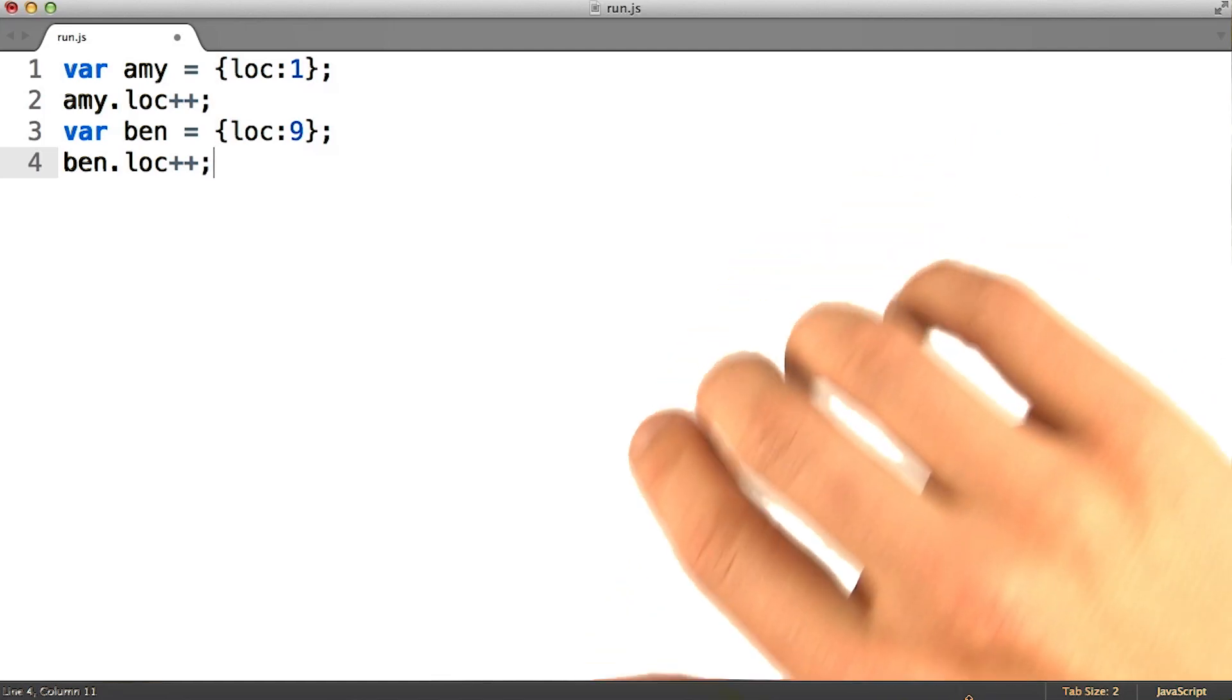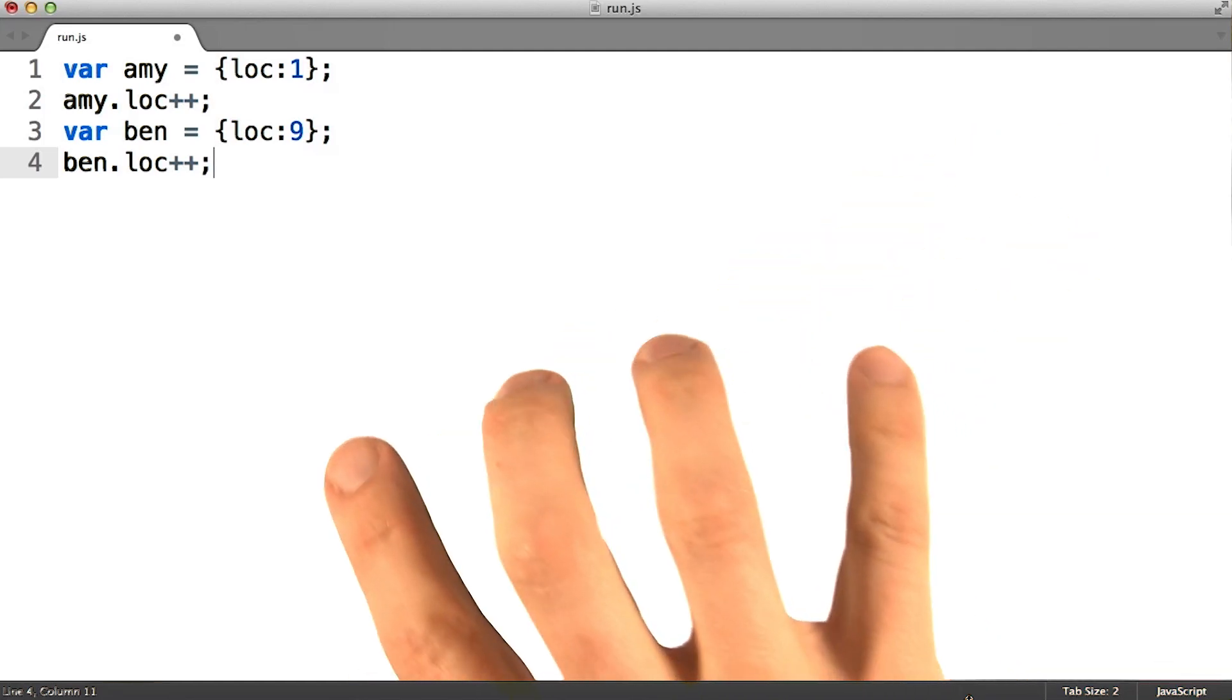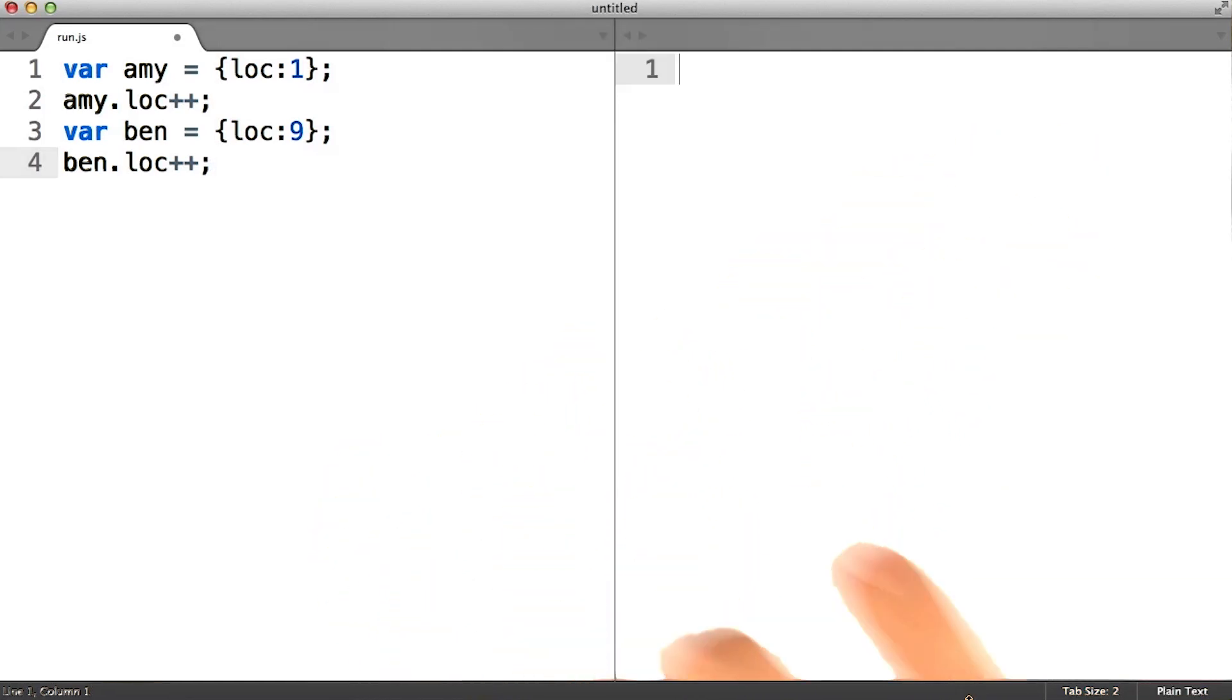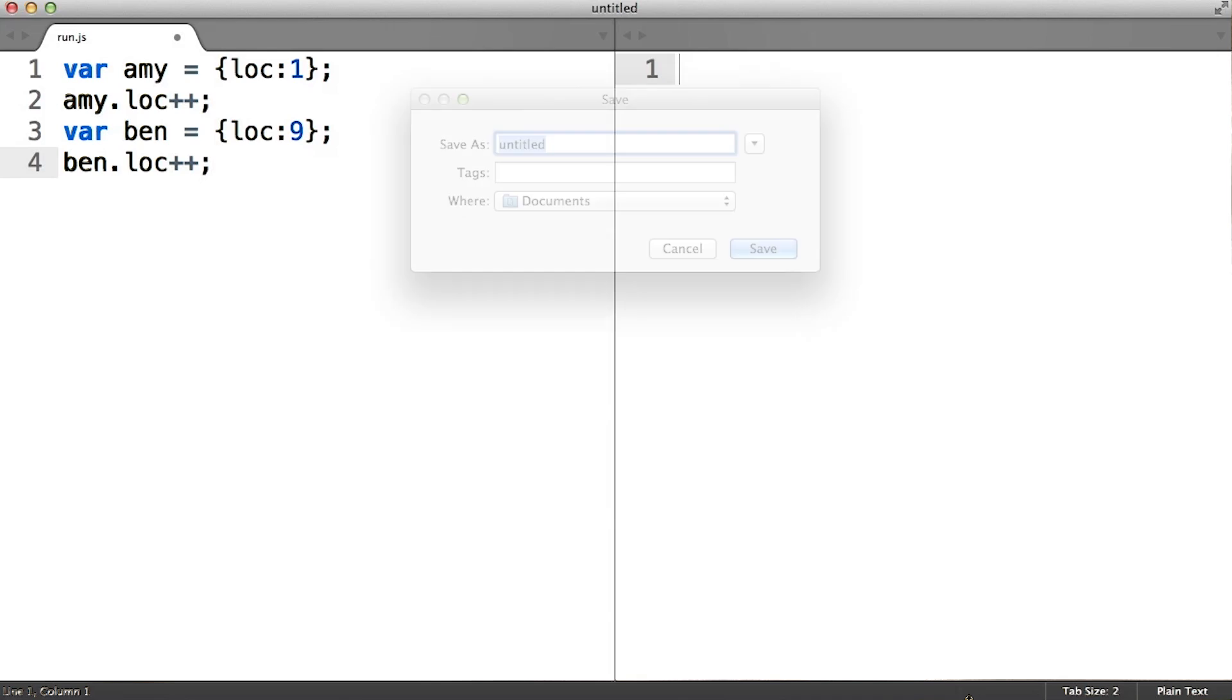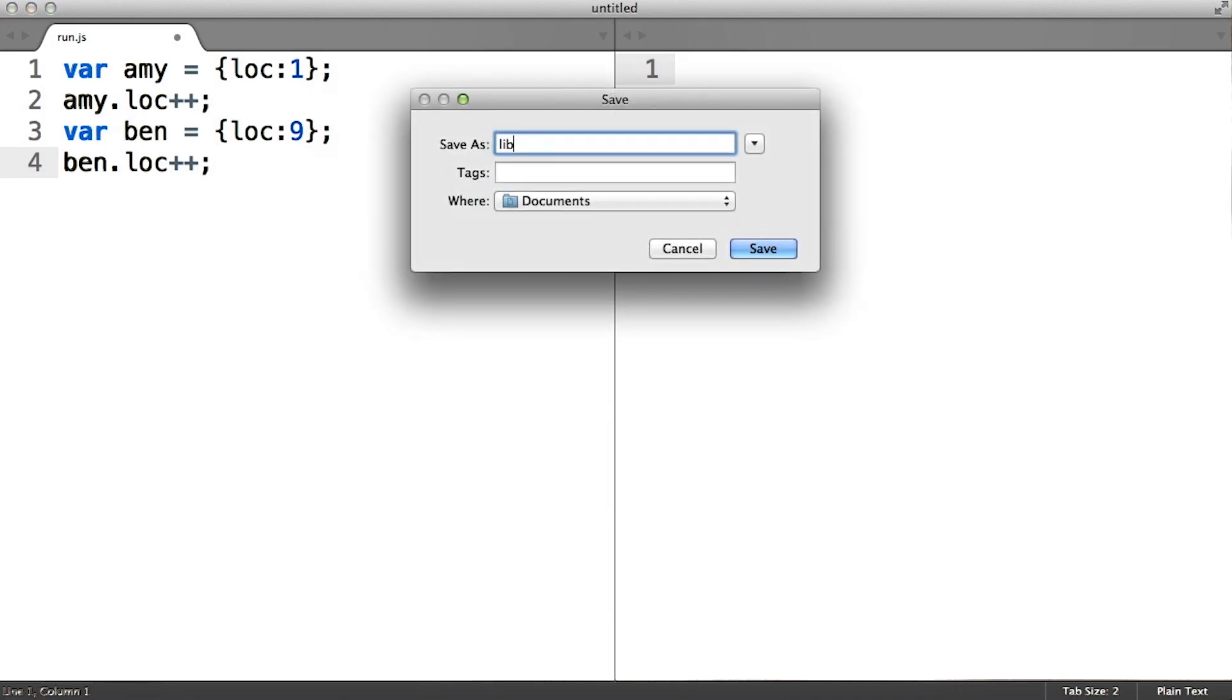So at this point what I want to do is open a second text buffer, a second file, which I'm going to save as library.